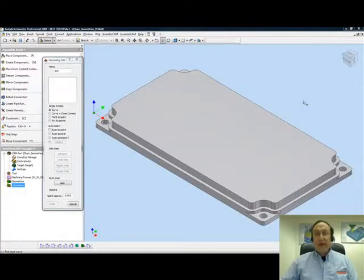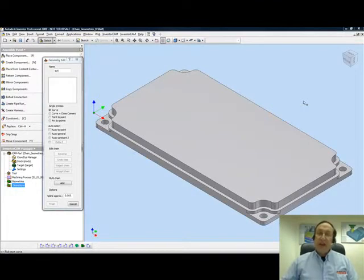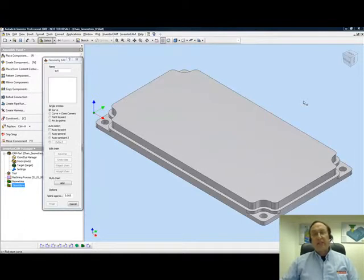Welcome to InventorCam Professor. I'm Sidney, your InventorCam Professor, and in this lesson we'll be doing part two of creating chain geometries.